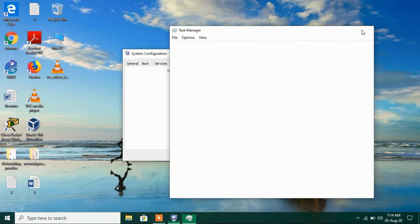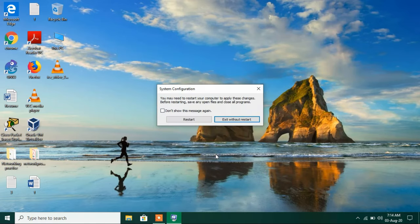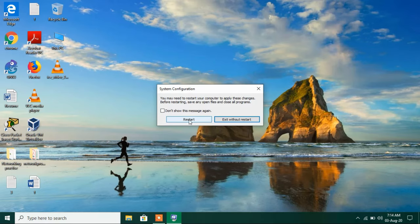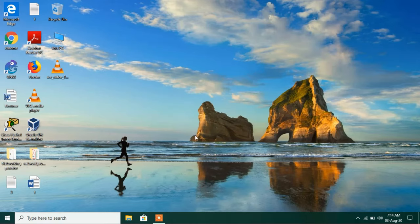Now close this window and click on the apply button and click on the ok button. Now just click on the restart button to restart your system so that the changes that you have done can be applied successfully. I will click on this exit without restart.